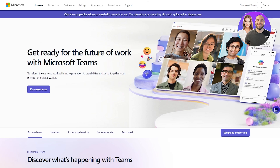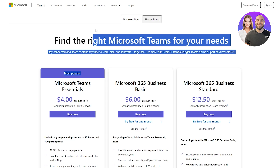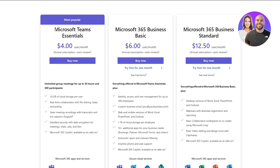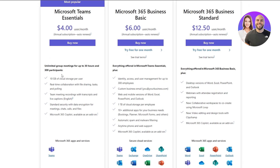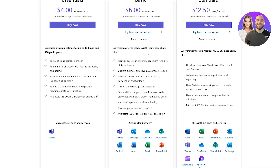Let's take a look at their pricing plans. The Microsoft Teams Essentials plan starts at $4 per user per month. With it you get 10 gigabytes of cloud storage per user, real-time collaboration, file sharing and polling, team meeting recordings with transcripts and live captions, standard secure data encryption, and many more features.